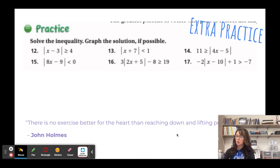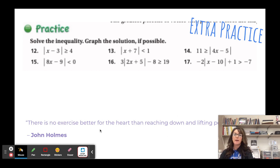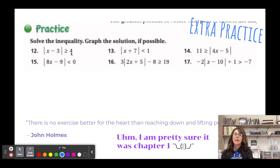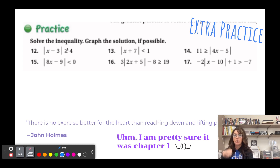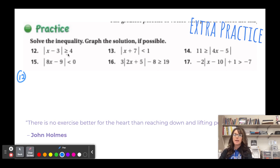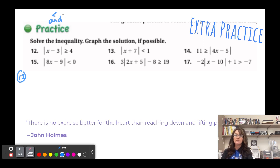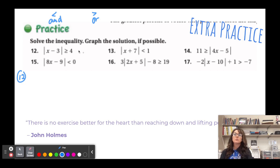Now for absolute value inequalities. Recall from chapter five doing absolute value equations with two cases — what's inside can be positive or negative. Remember: less than means 'and' (within), greater than means 'or' (outward). For number 12, it's an 'or' situation.